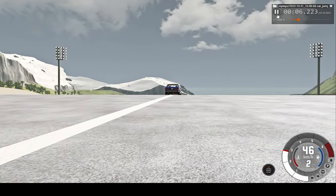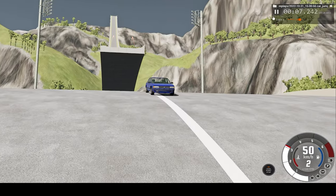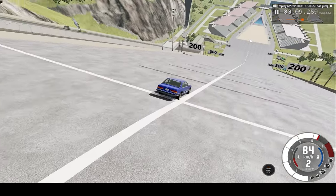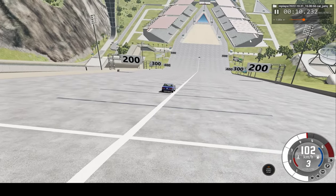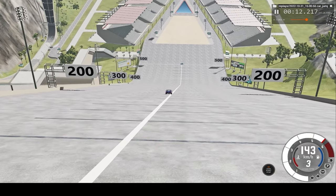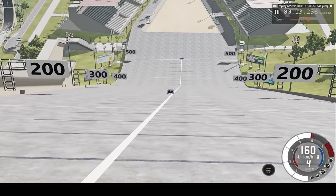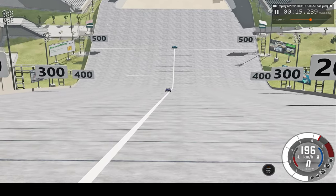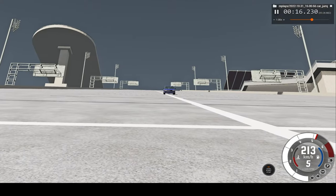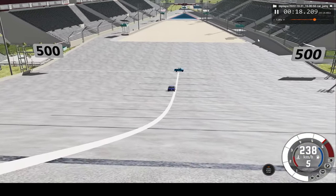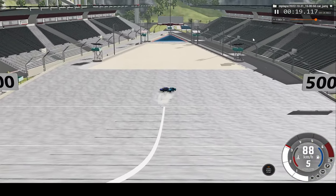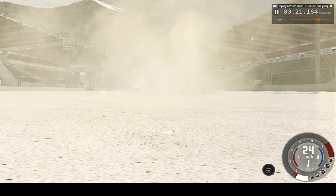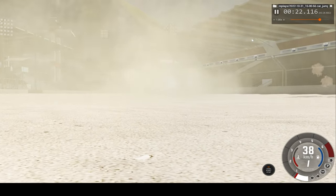Hello everyone, I am the Dino Team, and welcome back to another satisfying slow motion car crash video. The video we'll watch today, we'll watch it in real time and slow motion from a few different perspectives — the external perspective. I hope you enjoy the video.